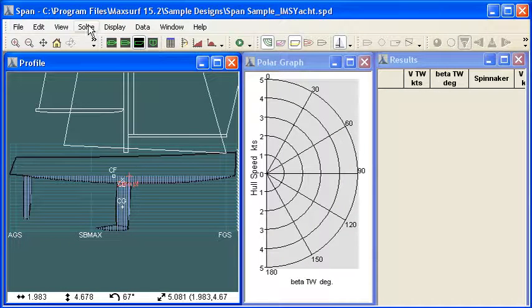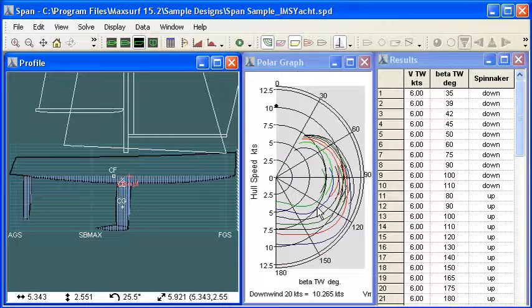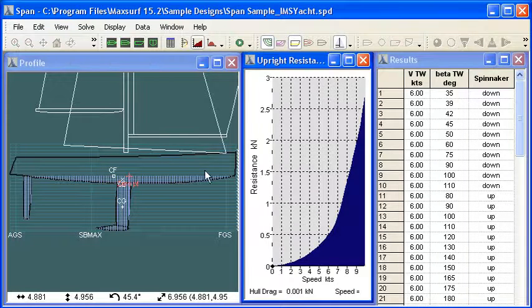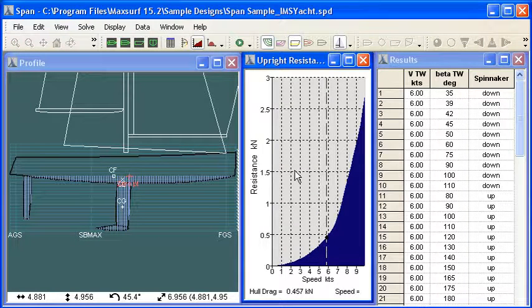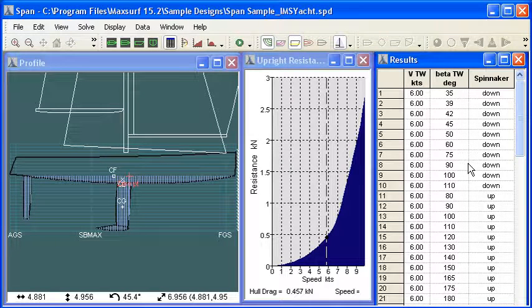Finally we choose solve or we just click the solve button and the polar curves will be calculated. We can also estimate upright resistance from the canoe body that's calculated and numerical results are displayed in the results window.